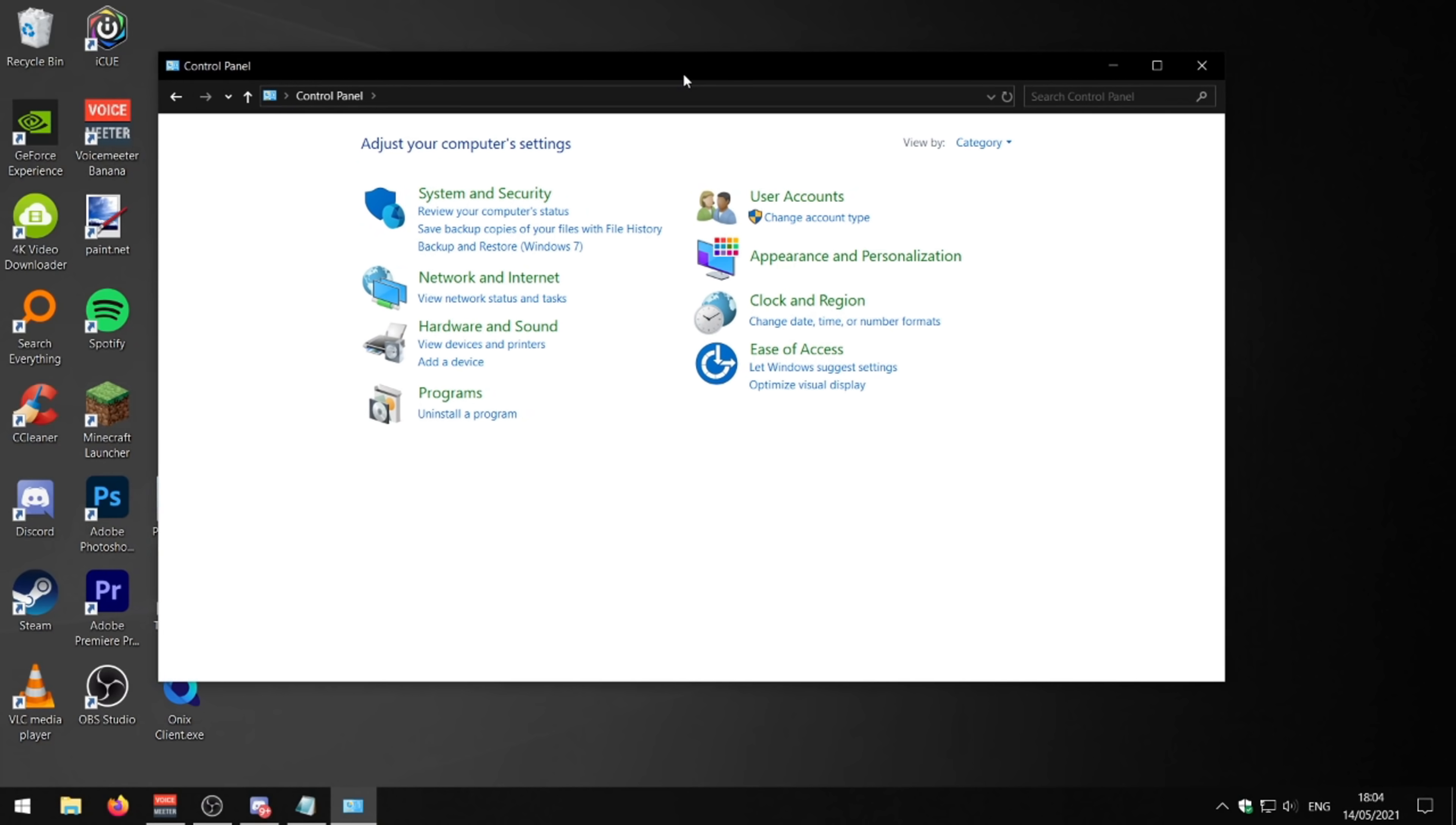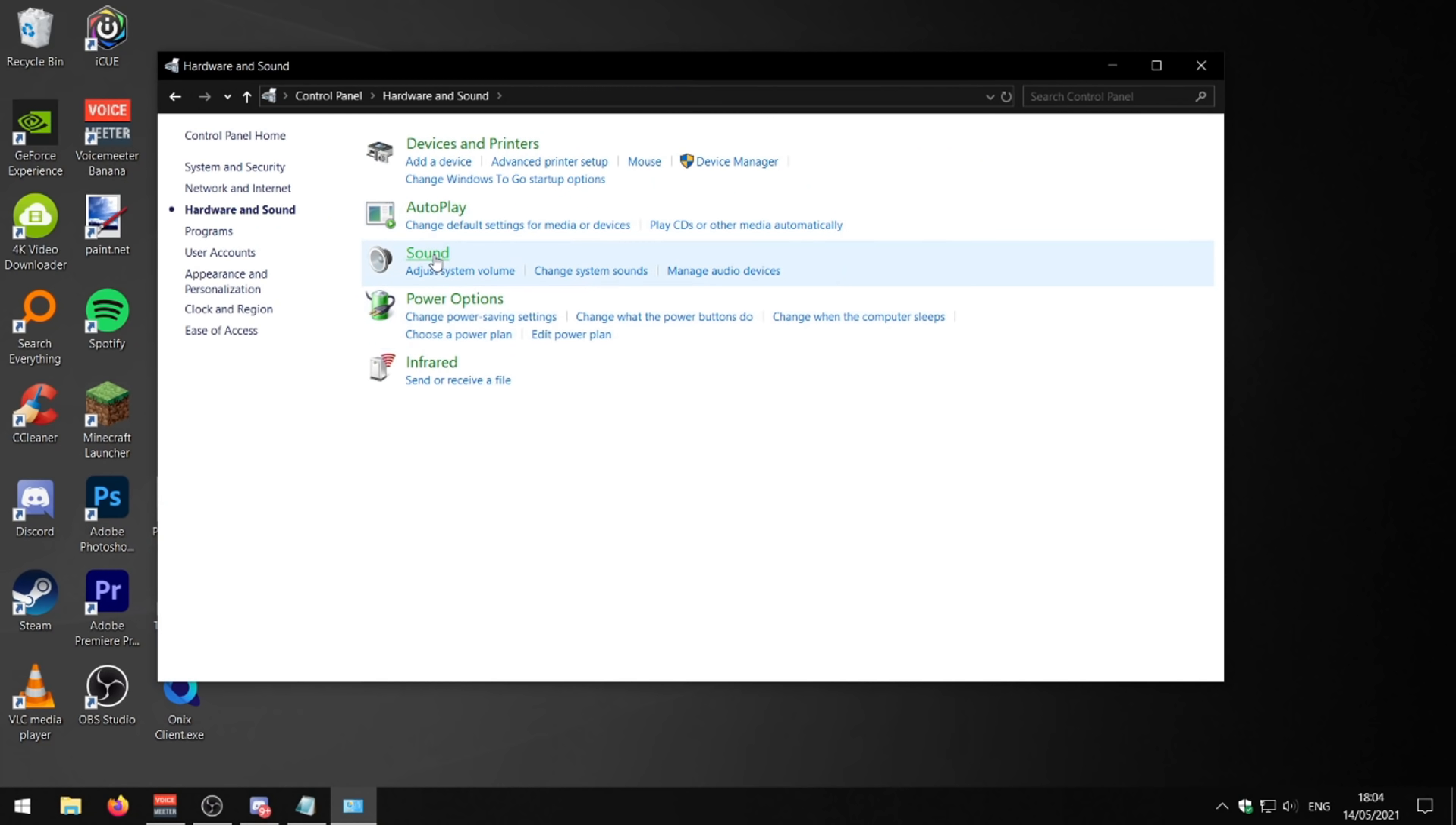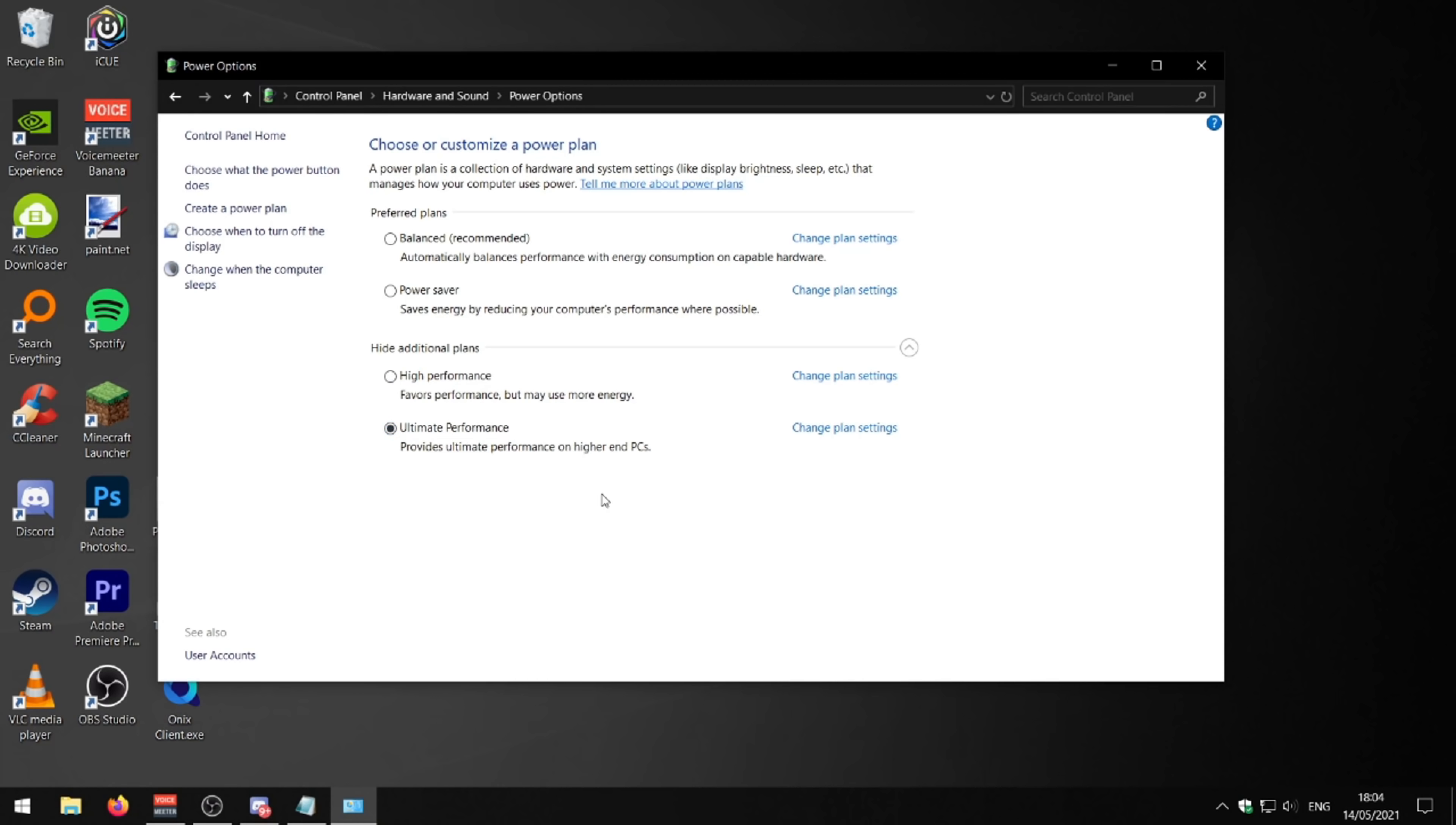Next up we need to go to our control panel here. We need to find hardware and sounds. We need to go to power options and we need to set our power plan to high performance. By default it's on balanced. Make sure it's on high performance or you might even have ultimate performance like I've got here. So I'm going to put mine on that.